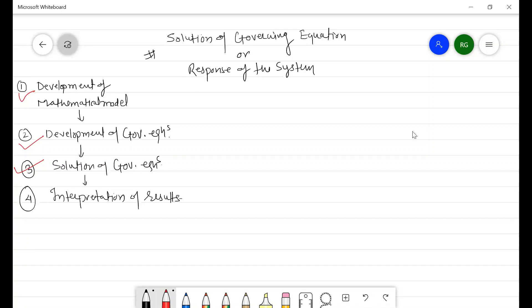Hello everyone, welcome back. In the last lecture we discussed about the development of governing equations, and in this lecture we'll discuss about the solution of those governing equations and find out the response of the system as a function of time.